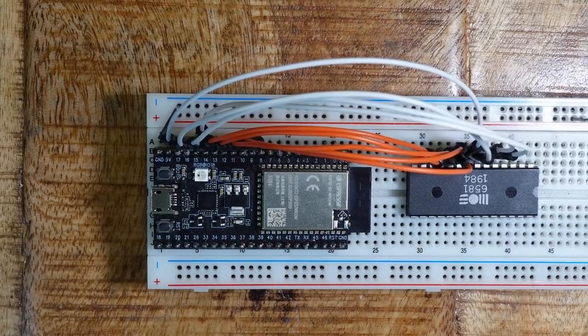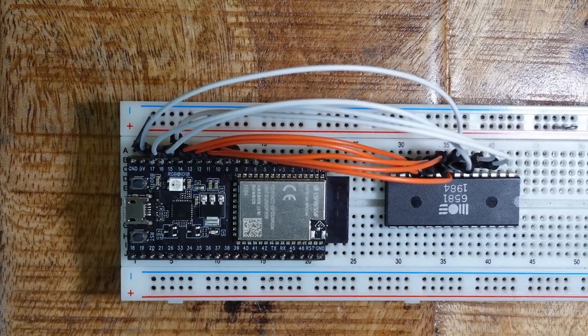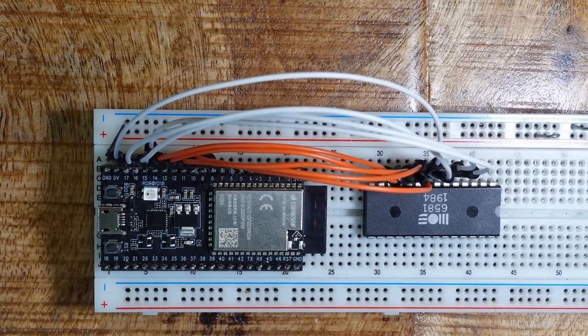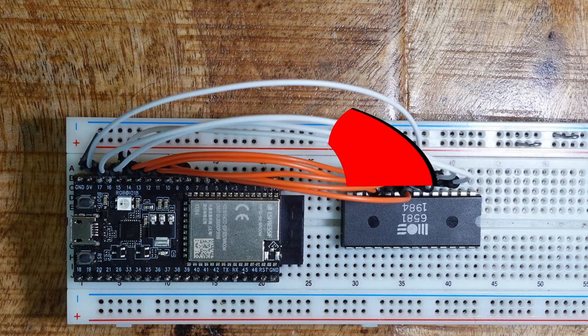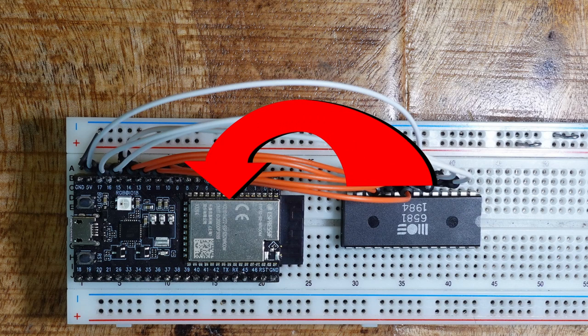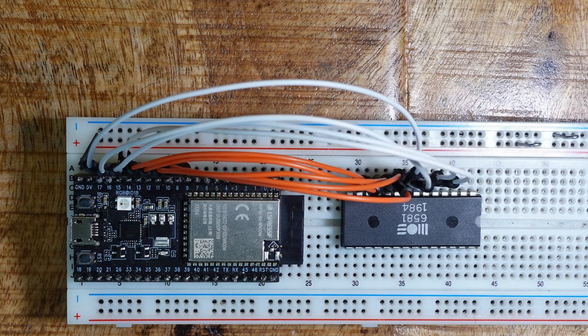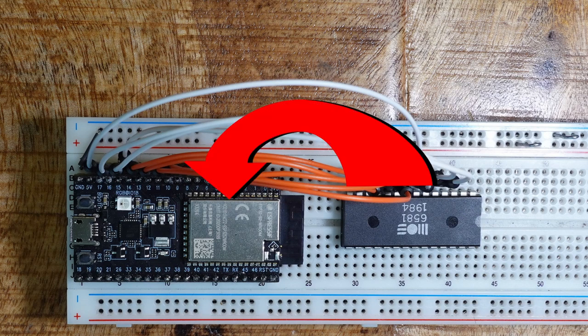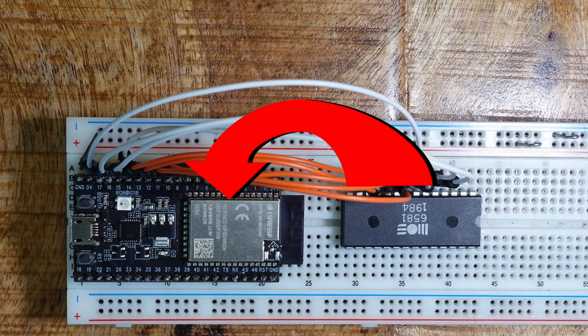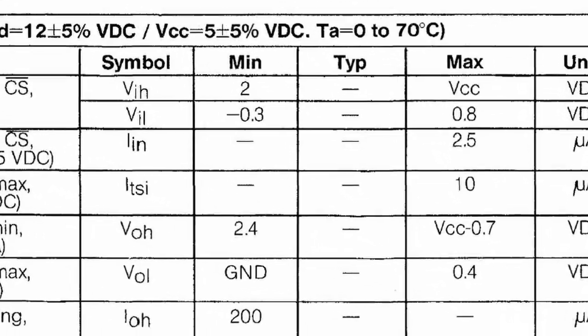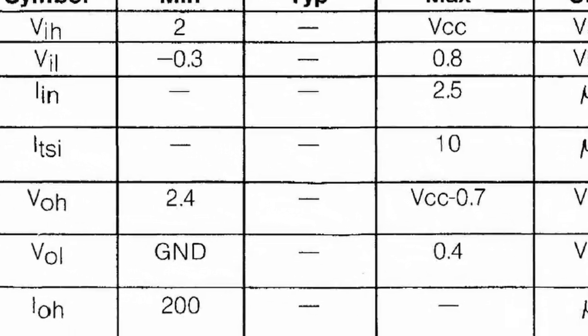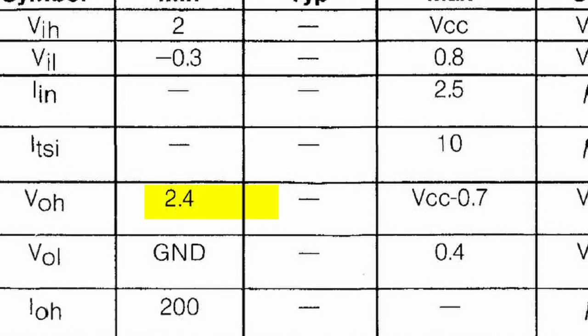However, if you read data from the SID, the data lines function as 5V TTL outputs and could potentially overload the 3.3V input pins. The datasheet says that the output voltage lies between 2.4V and 4.3V.